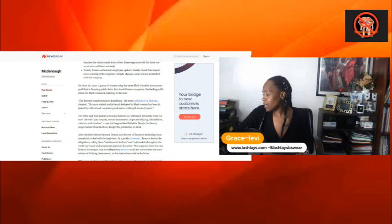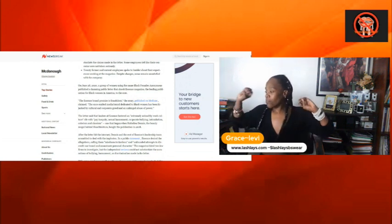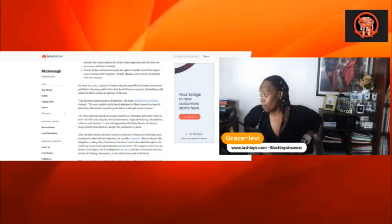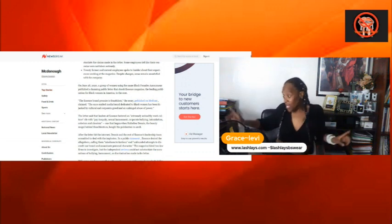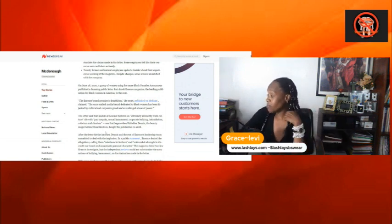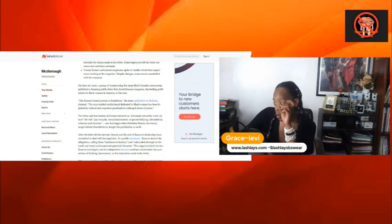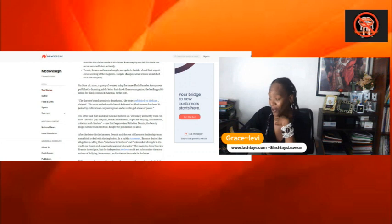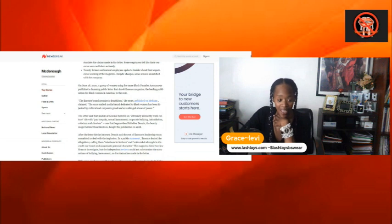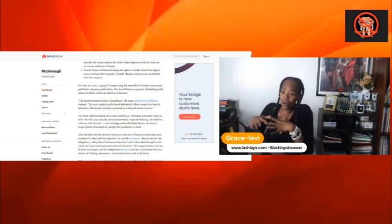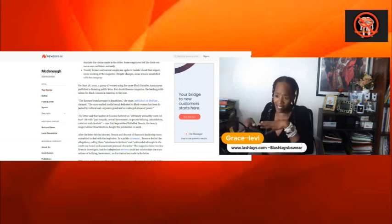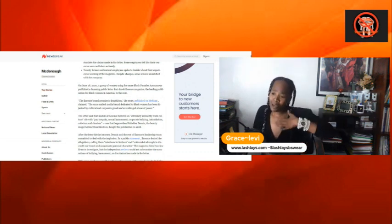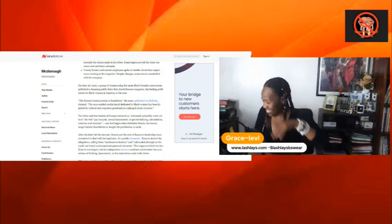So the Essence brand promise is fraudulent, the essay says published in Medium claim. The once-excelled medium brand dedicated to Black women that has been hijacked by culture and corporate greed, and that's what goes on with us. Culture and corporate greed. Yes, we get into this culture that we are the boss, we are the top dog, and we don't want nobody else to get bigger. So some of that backbiting goes on in the community. Tell me I'm lying. I don't care what they're doing. I'm talking about us. I'm talking about us. Let's fix ourselves.